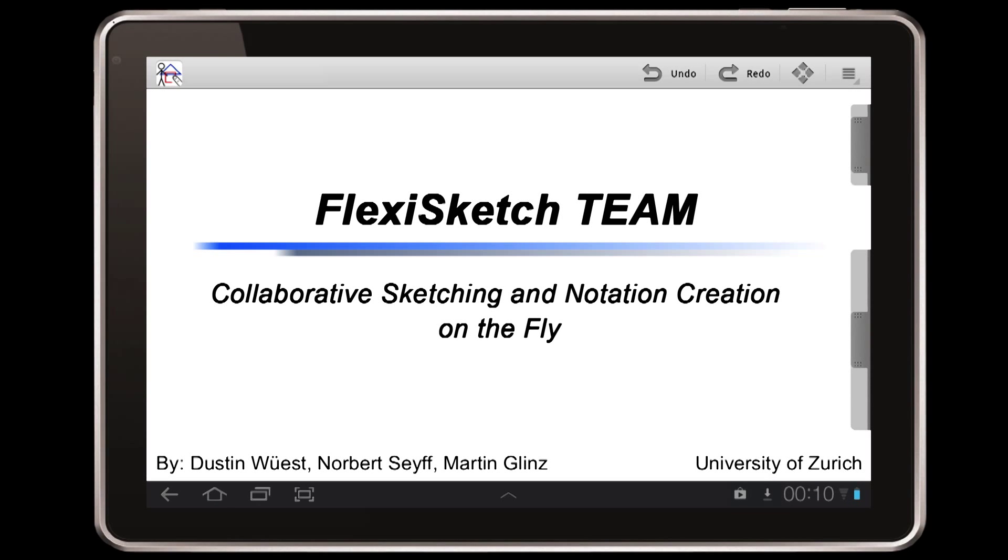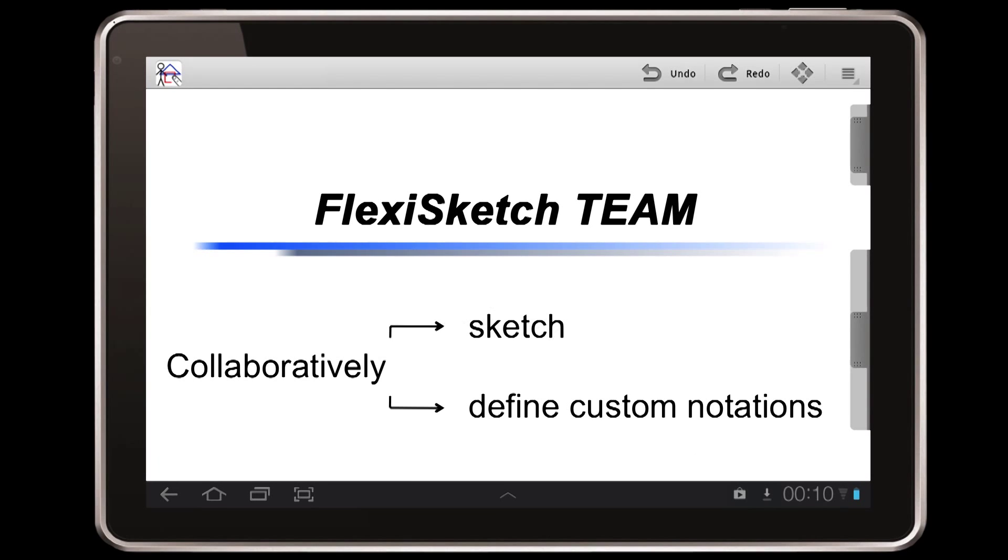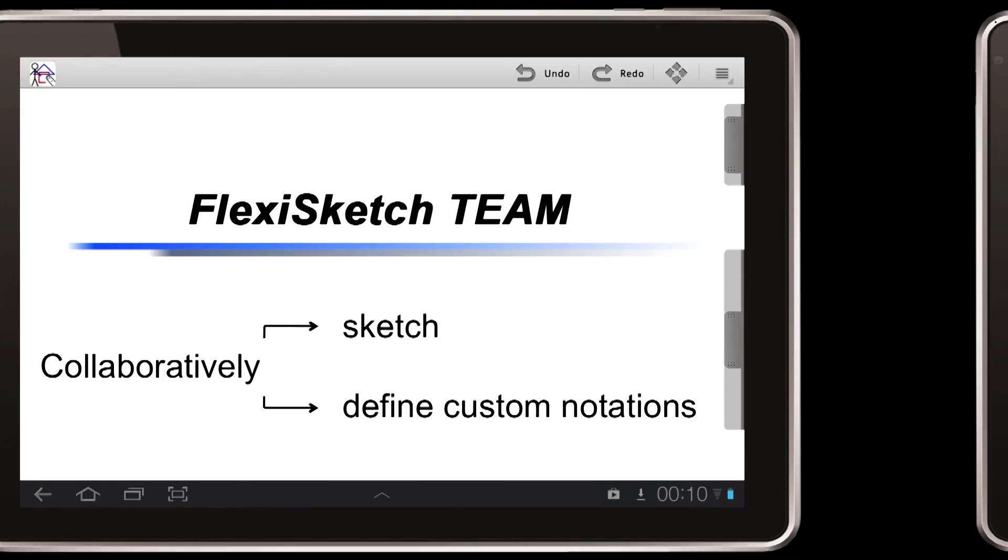Hi, my name is Dustin Wierscht and I present our tool FlexiSketch Team. FlexiSketch Team is a flexible modeling tool for software engineering. It empowers developers and other stakeholders to collaboratively sketch and to define custom notations together.